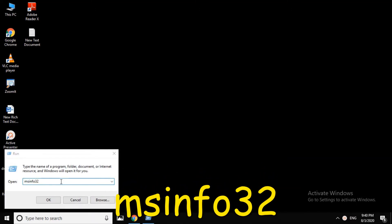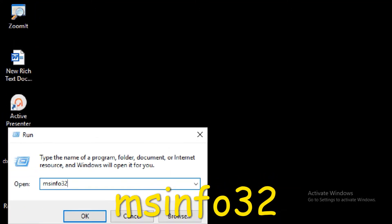Then type MSINFO32. Then click the OK button.